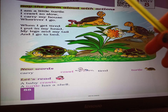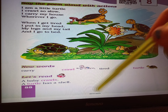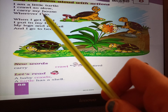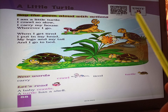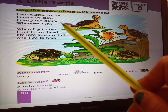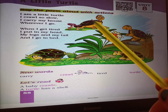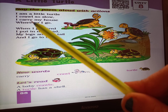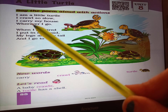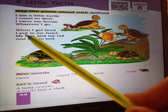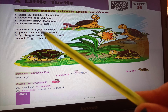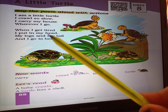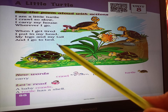Again we will read. I am a little turtle. I crawl so slow — मतलब मैं धीरे धीरे चलता हूं. I carry my house wherever I go. When I get tired, I put in my head, my legs and my tail, and I go to bed.